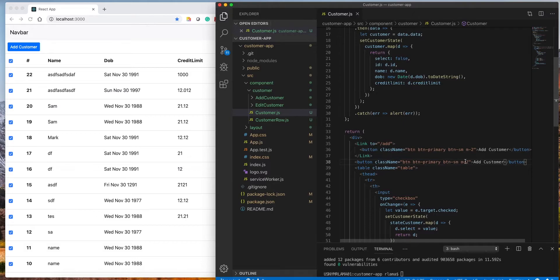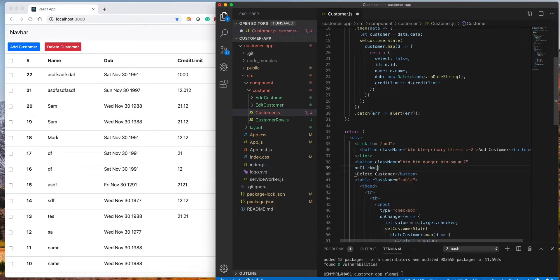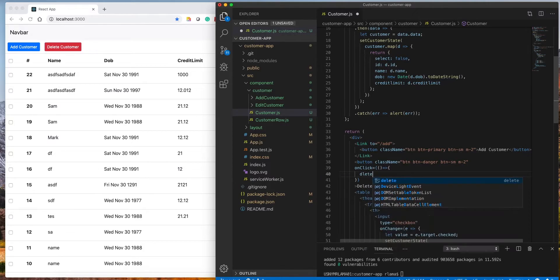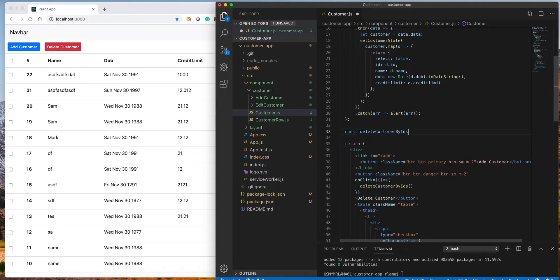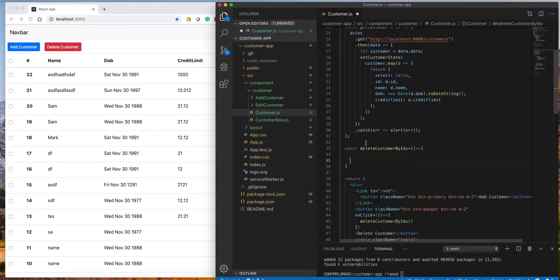This will delete multiple records — that's our goal. I'll label it 'Delete Customer' and set it as danger so we get the red color. Now we need to create the click event handler. When clicked we want to call a function — we'll call it `deleteCustomerByIds`.